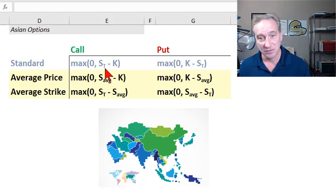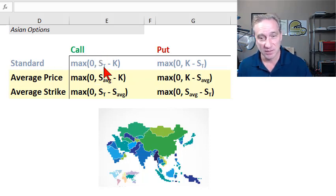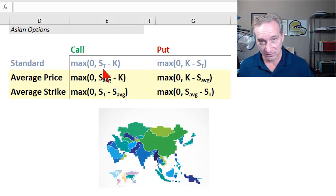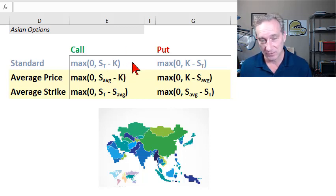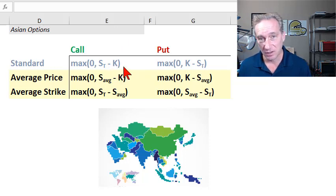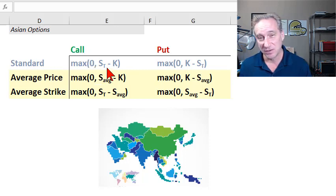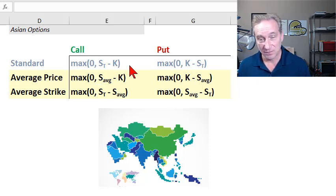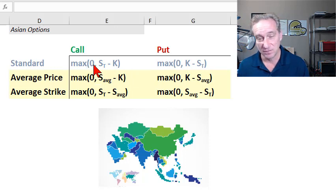In the case of a standard call option, it's the final stock price — I'll just assume we're talking about stocks as the asset class — so this is the final stock price S sub T minus the strike price, also called the exercise price, which I'm denoting with K. We wrap that in a max function with zero, since the payoff, which is the intrinsic value at maturity, is necessarily non-negative. If the difference is negative, the max function kicks in and sets the payoff to zero. Similarly for the put.